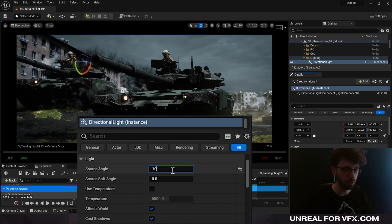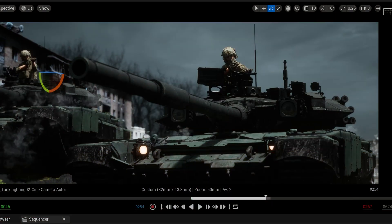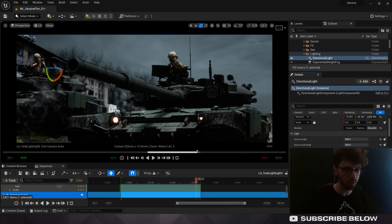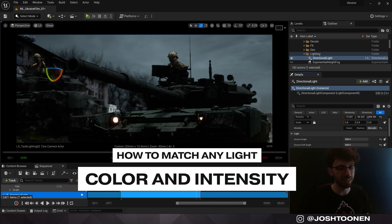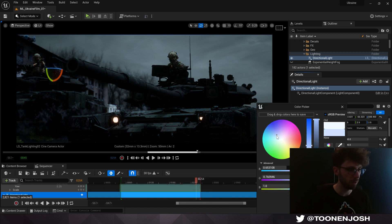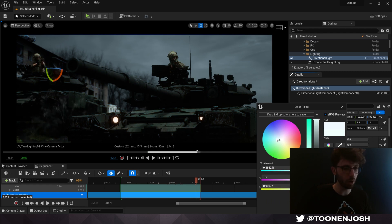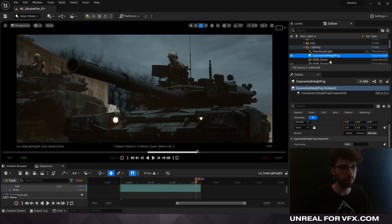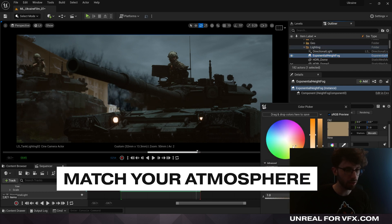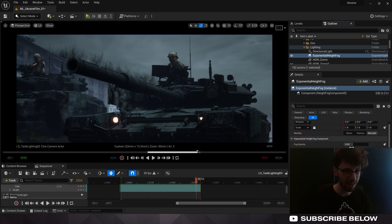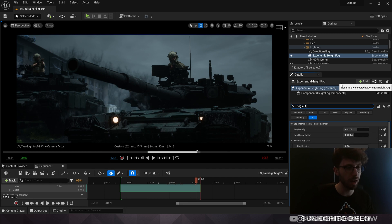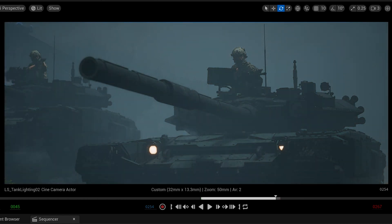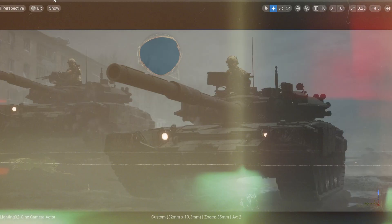To match this still from Children of Men and switch to an overcast sky, desaturate the color and reset your skylight. Change the source angle to 100 to soften shadows. The last part of the framework is matching light color and intensity — matching not just the hue but also the saturation. You typically don't want to go very saturated on your directional light because it'll tint your materials in an unnatural way. Then go to your exponential height fog, change the fog inscattering color to match the background, and adjust fog cutoff distance and fog density.